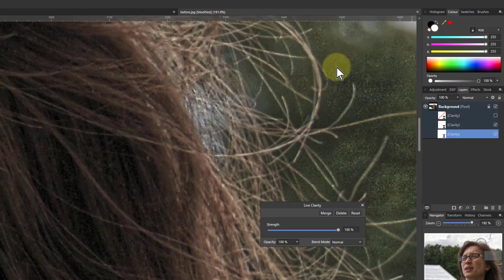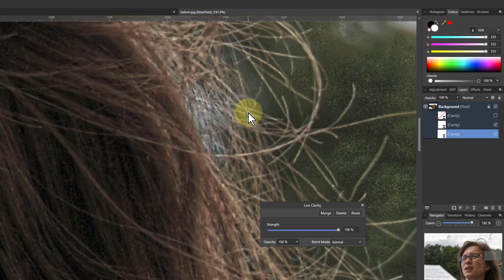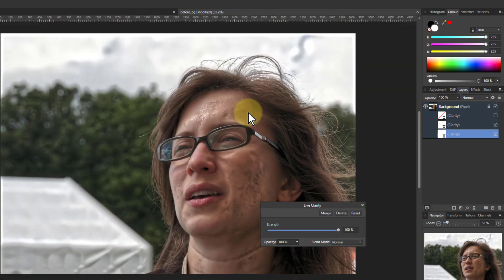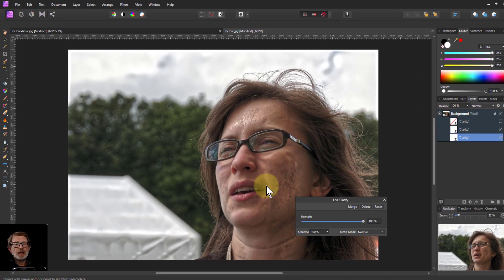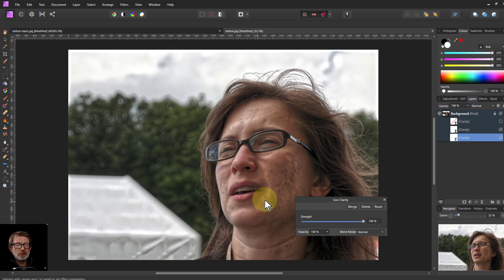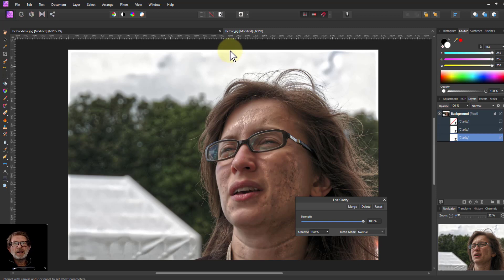Okay, there you go—there is the basics of the Clarity slider. Use it with care, watch out for nasty effects. But there are areas where it can be a handy thing to do, and you can duplicate it to enhance the effect. Thank you very much for watching.